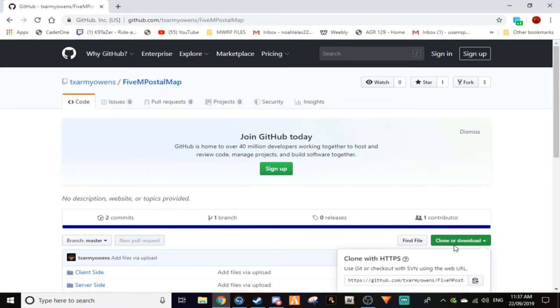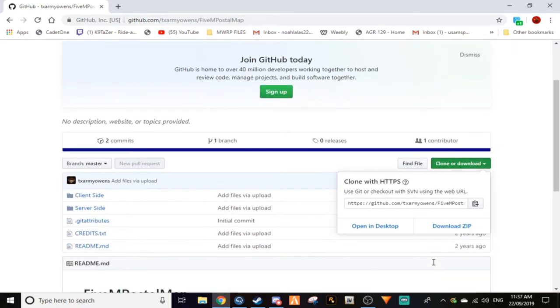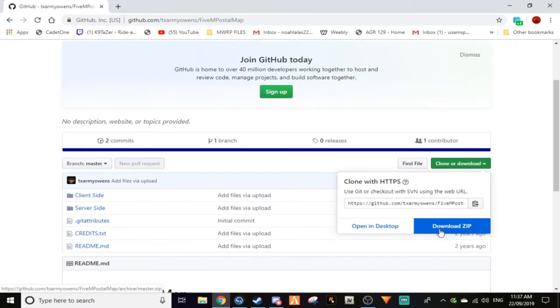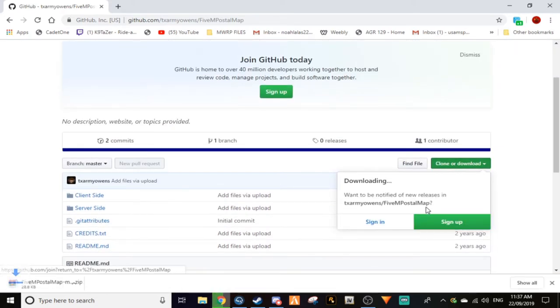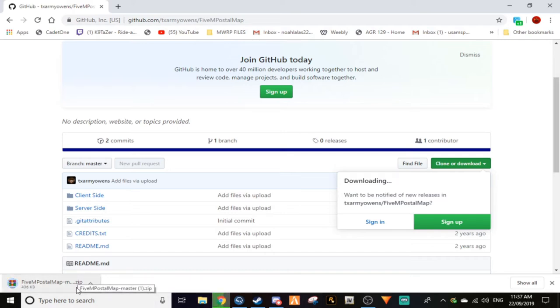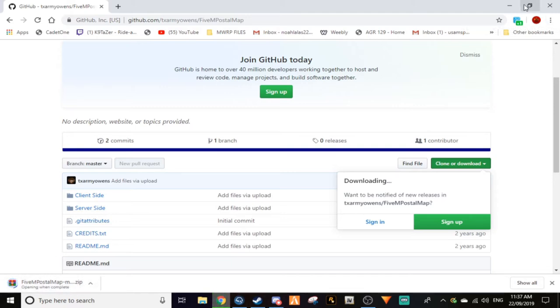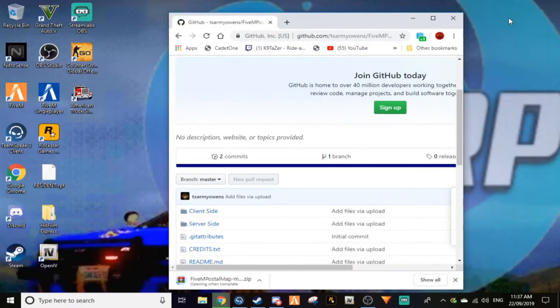How you install it: first off you want to download it. You want to go to clone or download, then go down to download zip. You don't have to sign up or anything like that, don't worry about that.